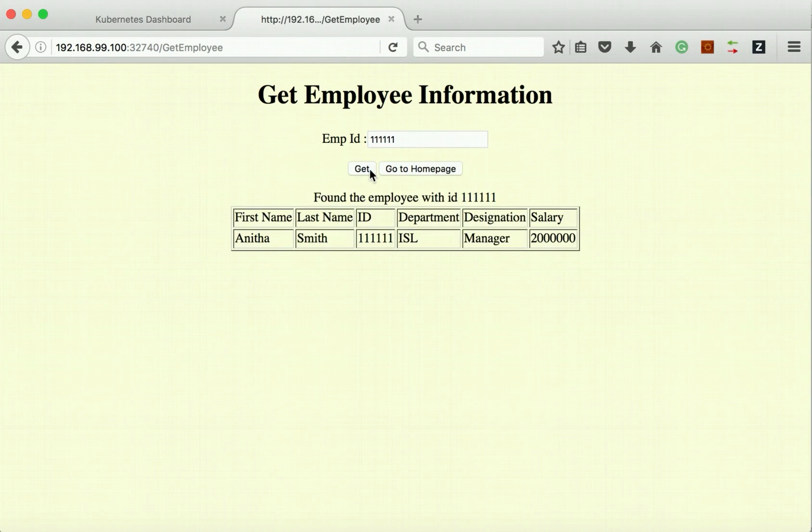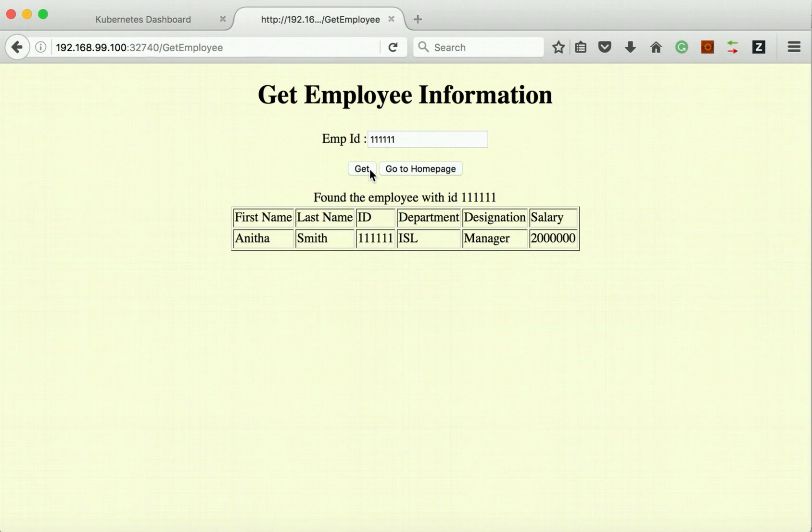We can see that my employee application is able to access the MongoDB service which is running in the pod Mongo. As part of this demo we have seen how to deploy a containerized app using the Kubernetes dashboard. Thanks for watching the demo.